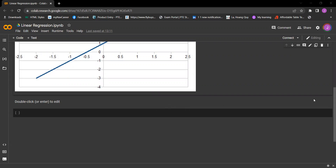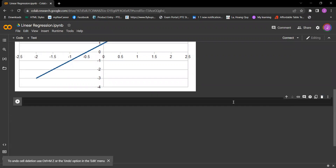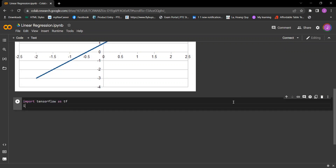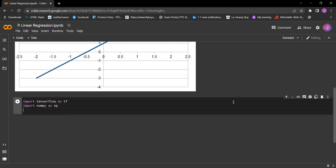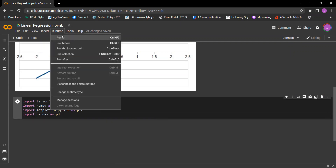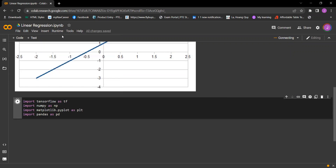Hello everyone, welcome back to the section. In this video we will implement simple linear regression. We import TensorFlow as tf, NumPy as np, Matplotlib pyplot as plt, and Pandas as pd. This is a very simple example, so we will be using only NumPy, Pandas, and Matplotlib.